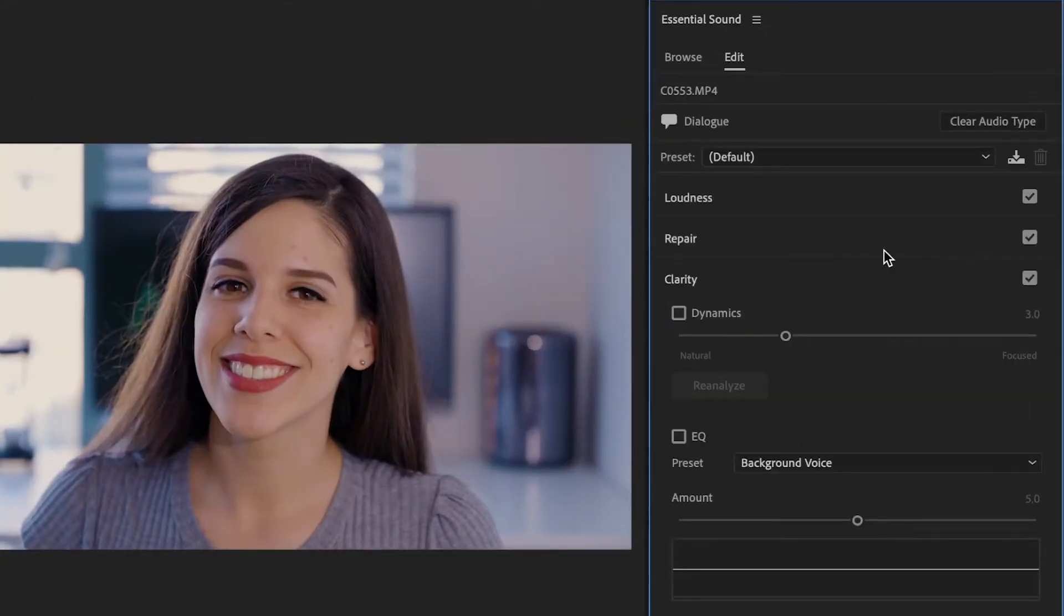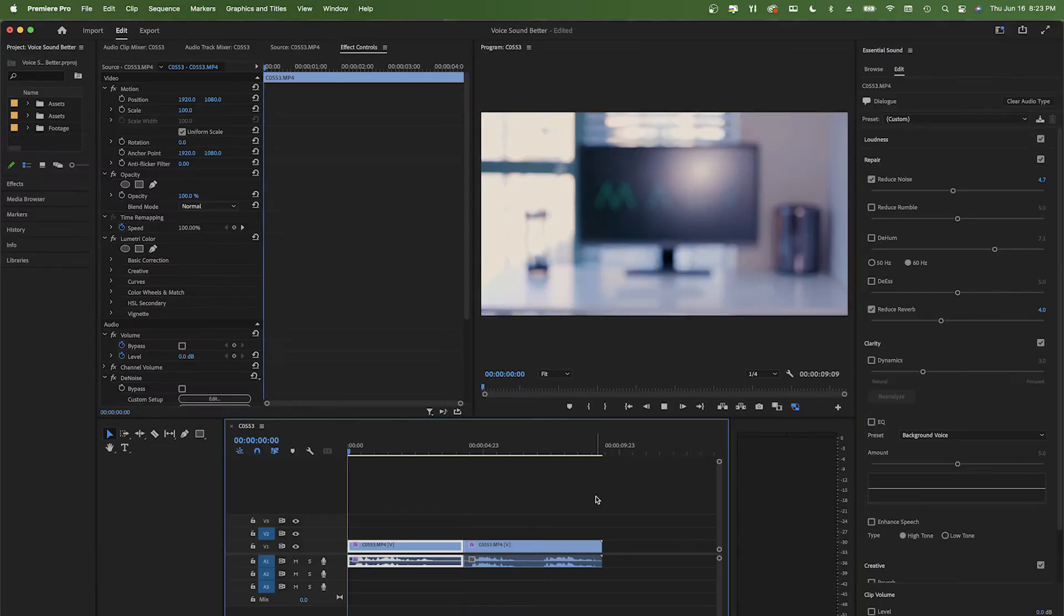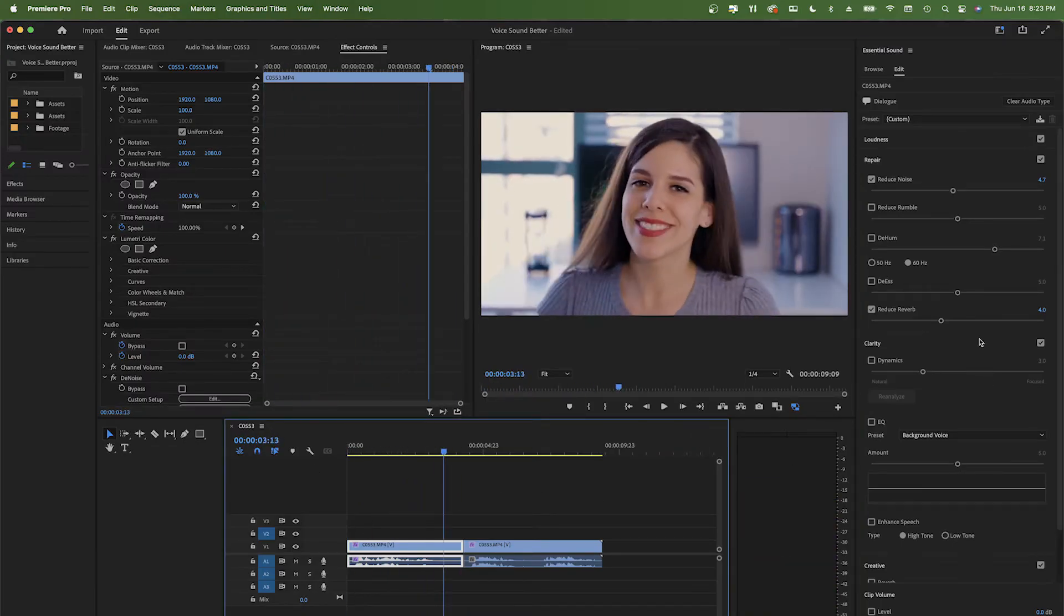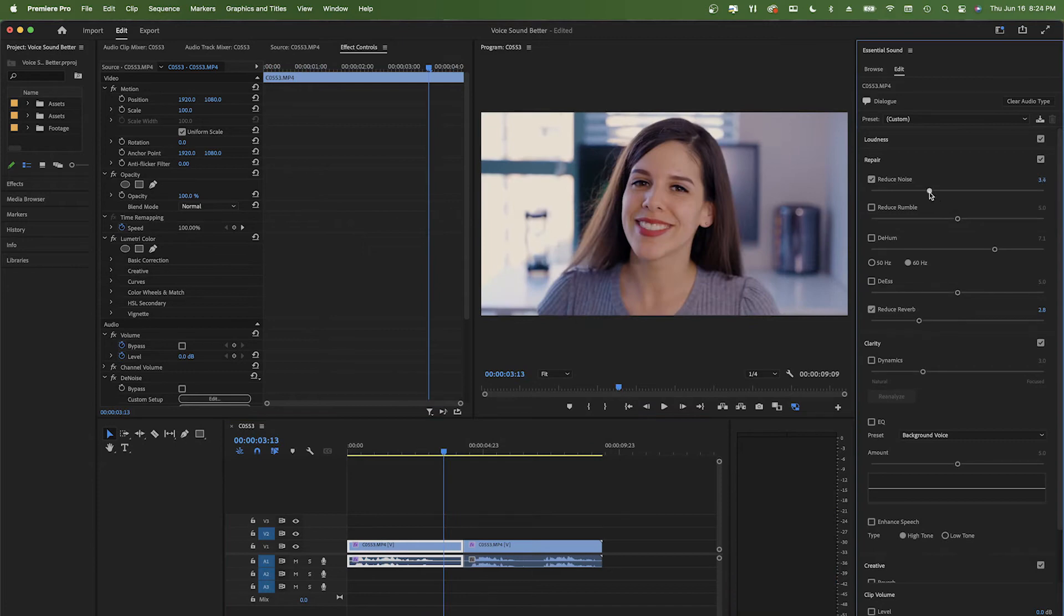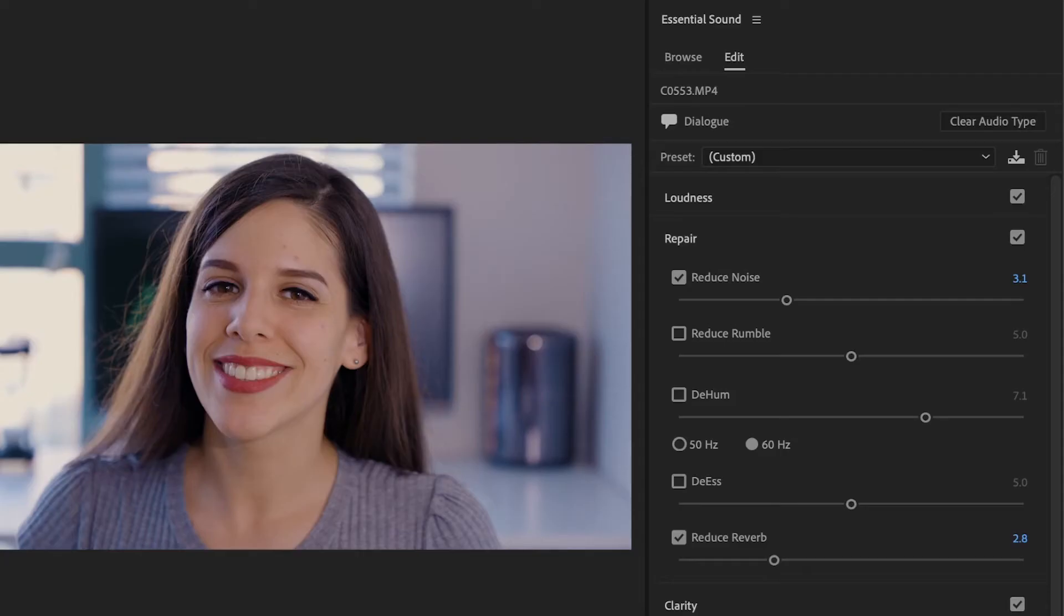My audio has a bit of background noise and echo, so we can go to the second tab in Repair and activate the Reduce Noise and Reduce Reverb. You can adjust the intensity with the slide bar. If you want to know more about background noise, I'll leave you this video here on the top right corner.